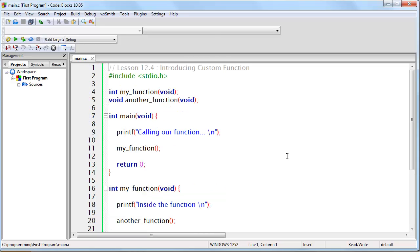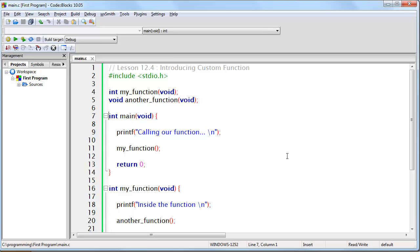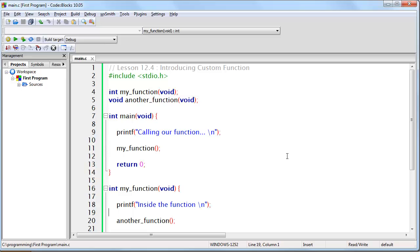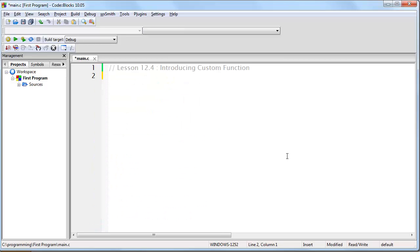I've explained that before you use a function, you have to declare it at the top of your program — and that's partially true. In truth, you can sometimes use a function you haven't yet defined, depending on the function, and the correct terminology is to define the function up at the top. For the purpose of this lesson, consider that any function should be defined up here before it is called, meaning executed. Very soon we'll get into the more powerful uses of functions, but this lesson is only an introduction to creating and calling your own custom built functions. If you feel you understand the material, continue to the next lesson; otherwise, I'm going to write a program, run it, then create a function and talk through it.